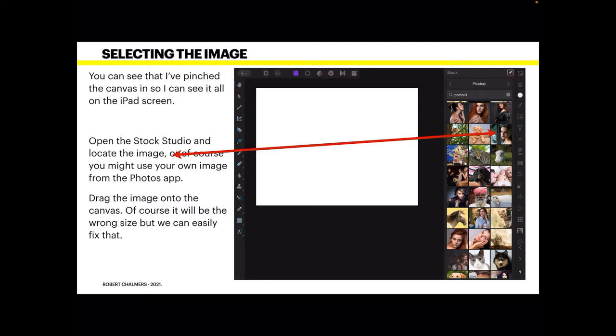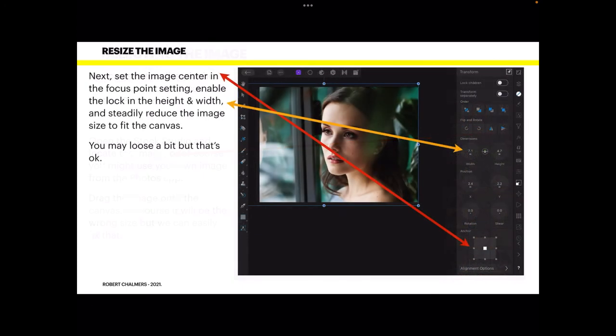You can see the image I've used — if you scroll through Pixabay it's one or two screens down. Drag the image onto the canvas; it will be the wrong size but we can easily fix that — in fact it will be massive. Set the image center in the focus point setting, which normally defaults to the top left-hand corner anchor. Set the anchor to the center, then enable the lock between the width and height.